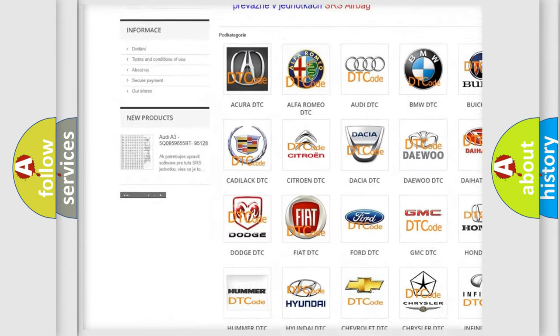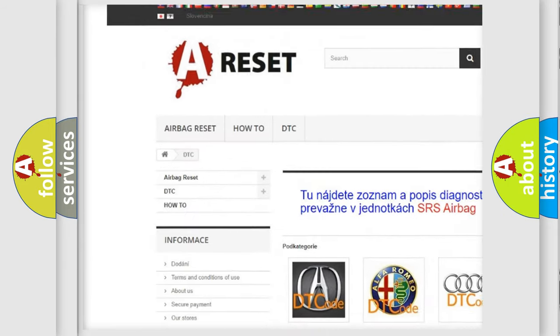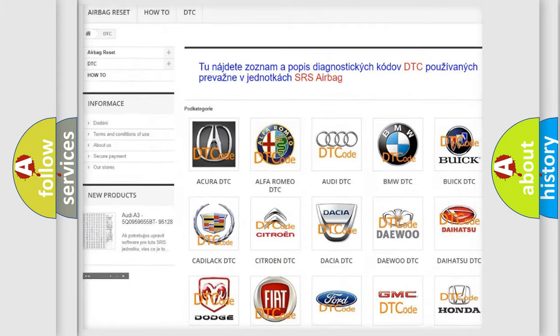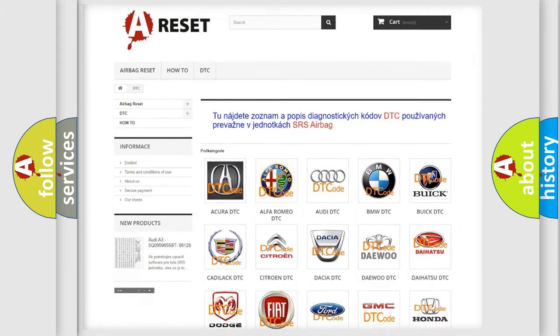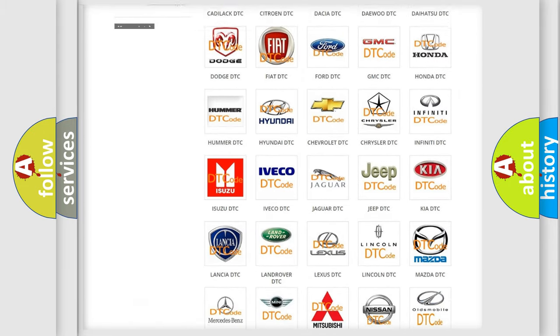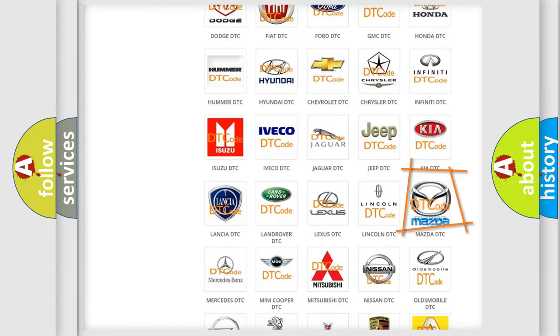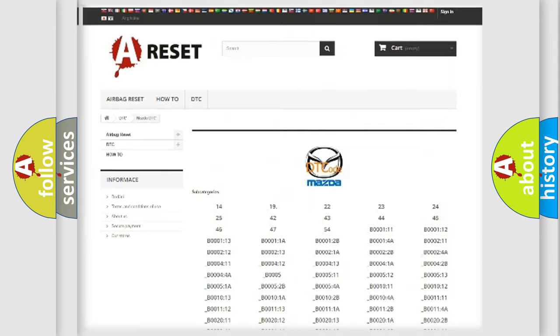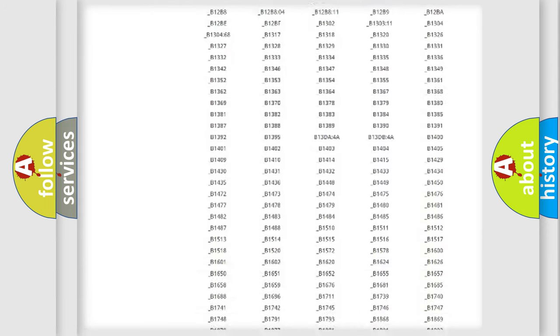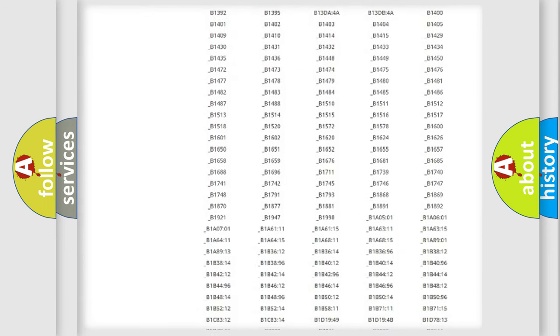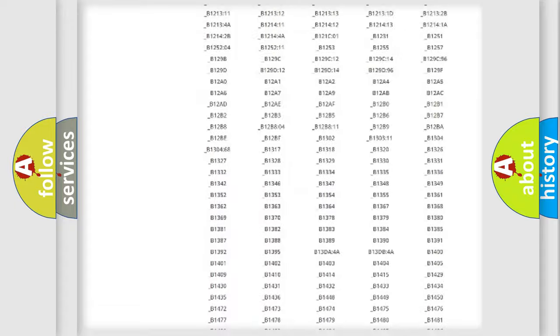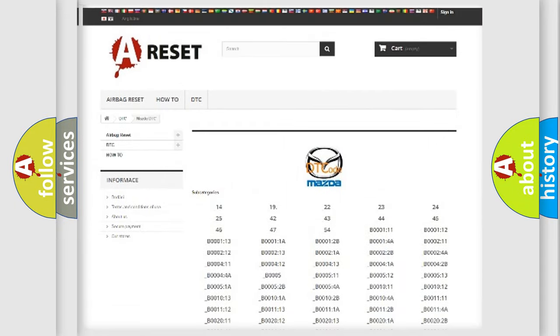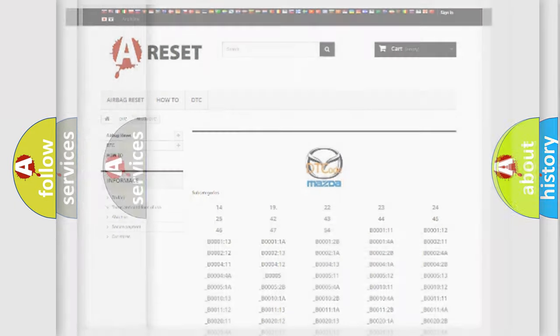Our website airbagreset.sk produces useful videos for you. You do not have to go through the OBD2 protocol anymore to know how to troubleshoot any car breakdown. You will find all the diagnostic codes that can be diagnosed in Mazda vehicles.